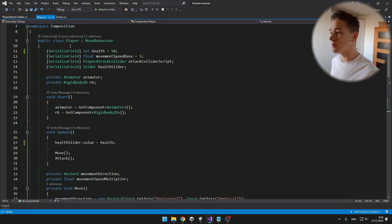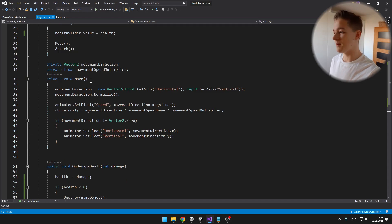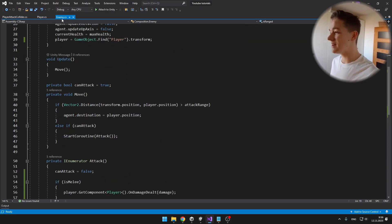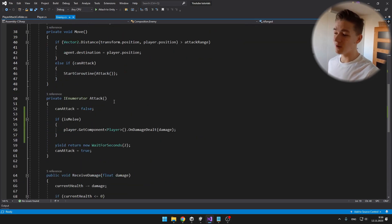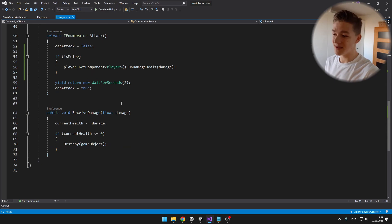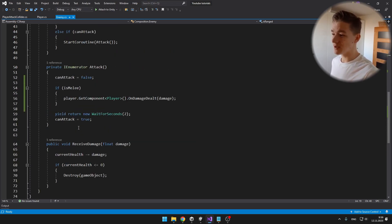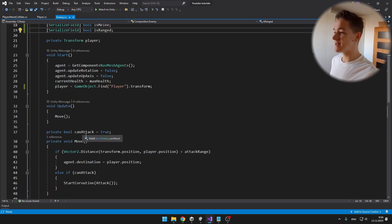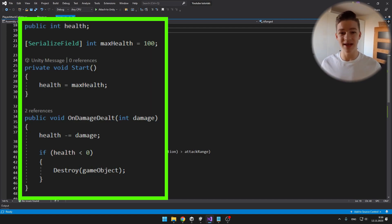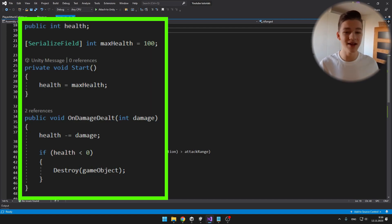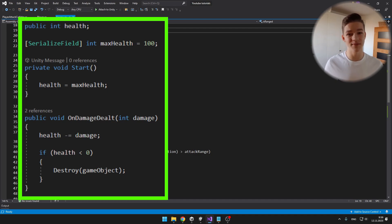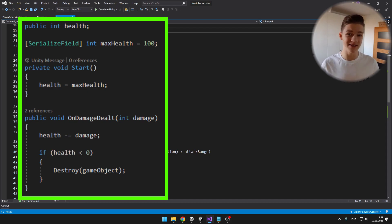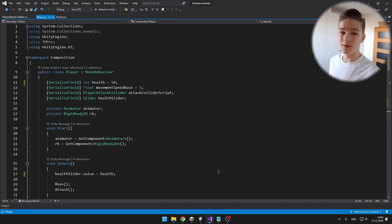Now, at first look, the player and the enemy script might not look too bad, but they are already handling quite a lot of functionality. Another thing you might notice is that some functionality in them is the same, and it is the part with the damage. So the player and also the enemy needs to hold some variables for the maximum health, for the current health, and a function for when we hit the enemy or the player.